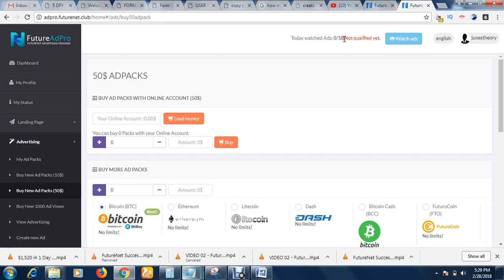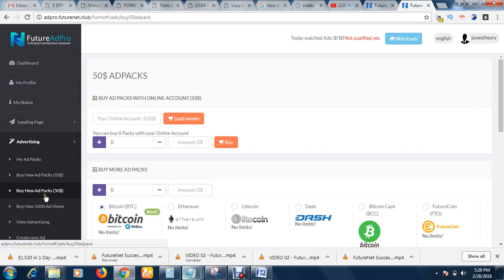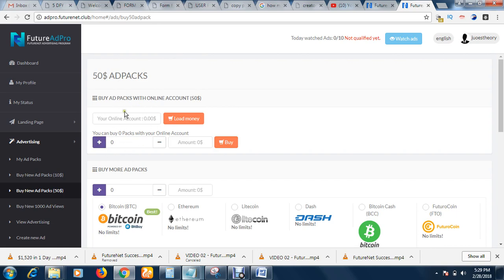You should view 10 ads daily. If you don't have an ad pack you cannot do that — viewing ads is only for those that have ad packs, and having an ad pack means your FutureAd Pro account is activated. So here we are: click Advertising, choose the one you want to buy. If you are an existing member and have made some earnings, you can buy a pack using those earnings from this section.